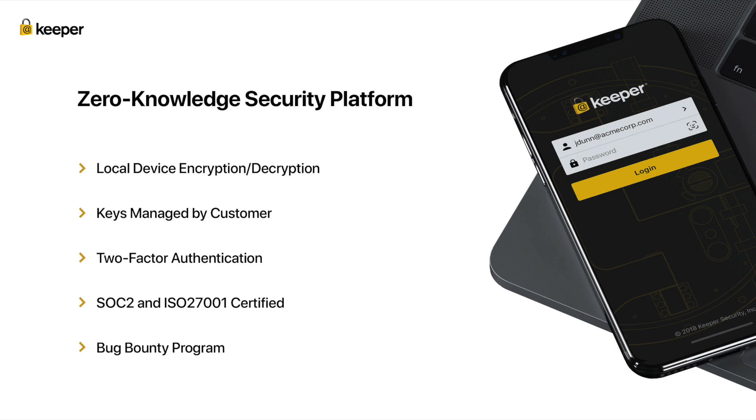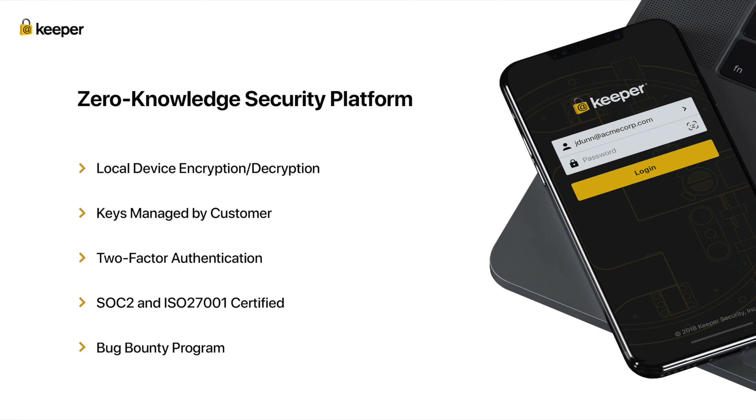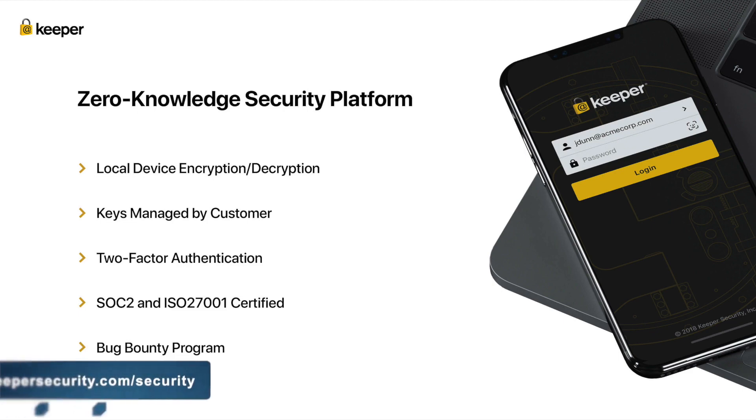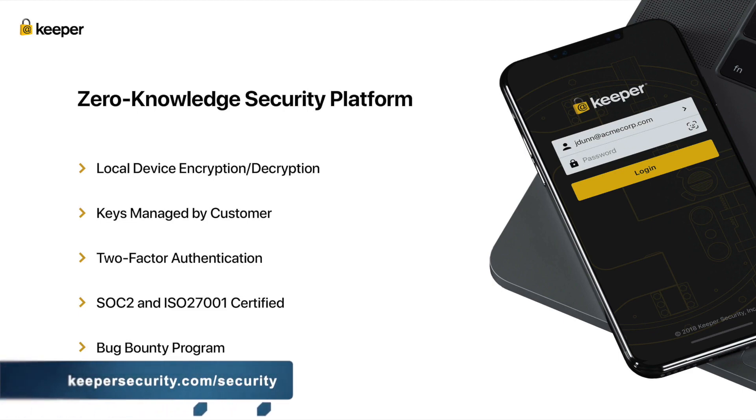In addition to zero-knowledge architecture, Keeper provides a number of two-factor authentication methods including Google Authenticator, Microsoft Authenticator, SMS, and FIDO U2F security keys. Keeper security is SOC 2 and ISO 27001 certified and we actively maintain a public vulnerability disclosure program and bug bounty program with bug crowd. For more information about our security, please visit our public security disclosure page at keepersecurity.com/security.